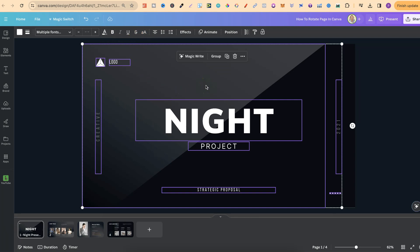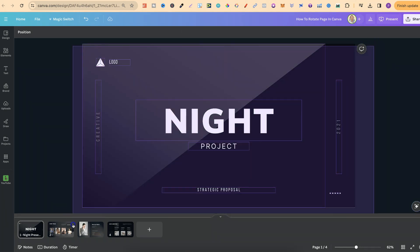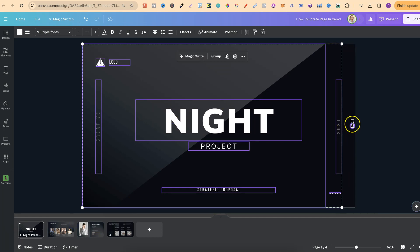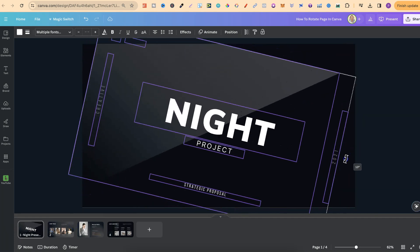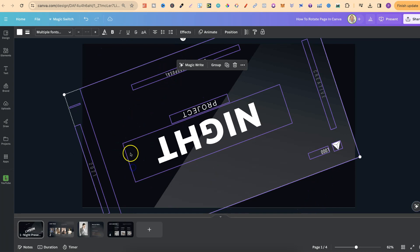But again, that is not an option. So what we actually have to do to rotate any of the page is just highlight and then use this little icon just here, and then we can rotate that to however we want.